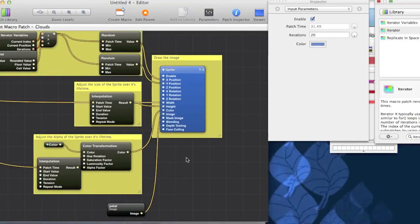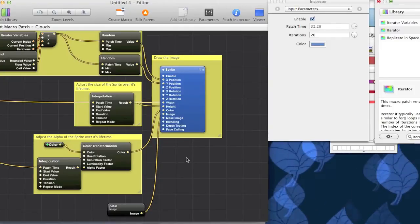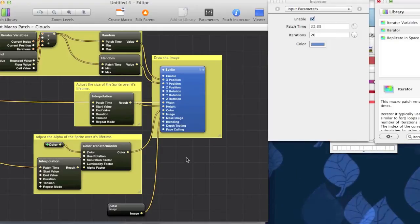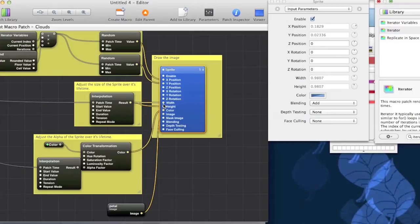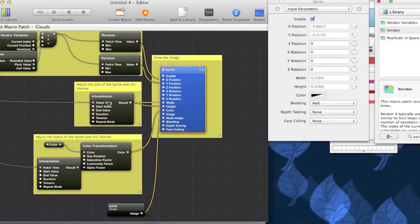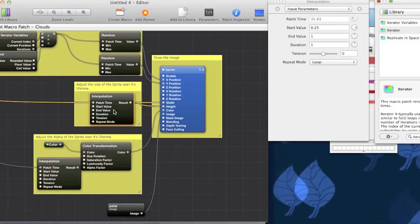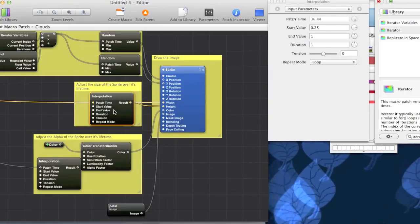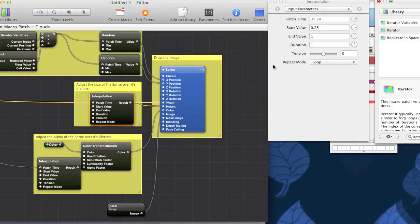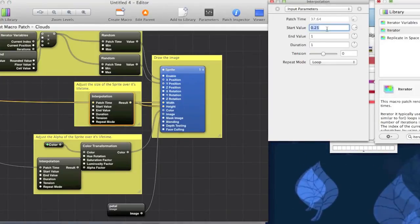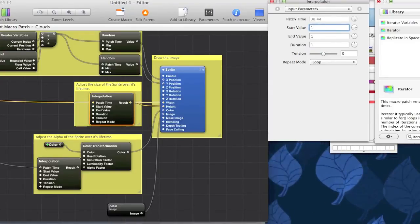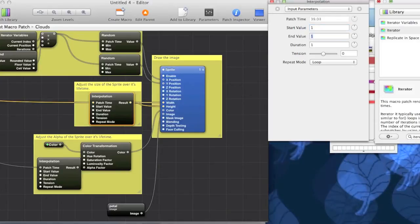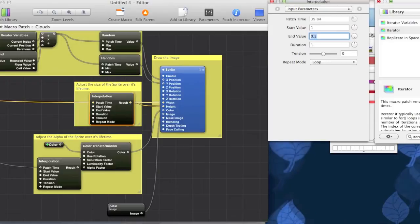And, now that we've changed the image, let's try and change the size. And, also how they grow and how they appear and disappear. You can see that the width and height inputs of the sprite are controlled by this interpolation patch. Interpolation is something that's kind of hard to describe. But, it's much easier to do than actually to explain how it works and what it is. Basically, the start value is the value at the start. And, the end value is, well, obviously the value at the end.